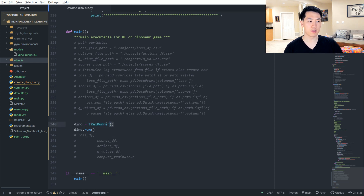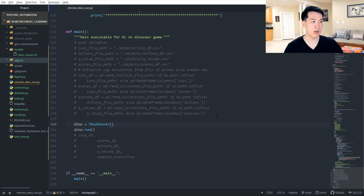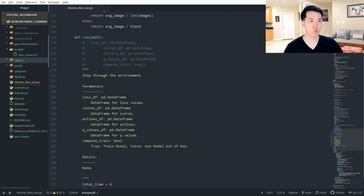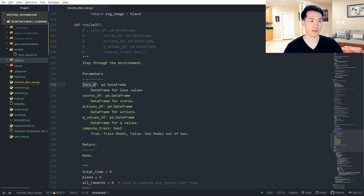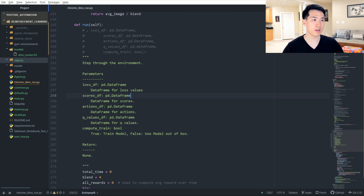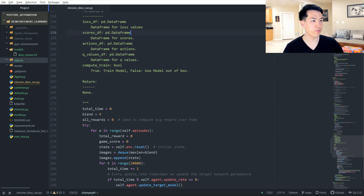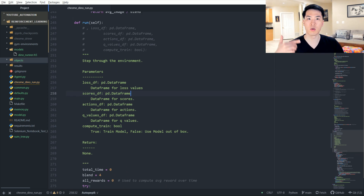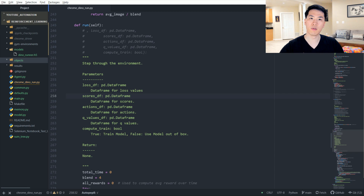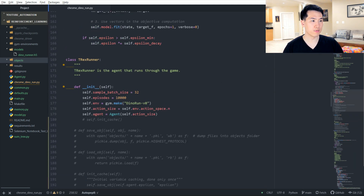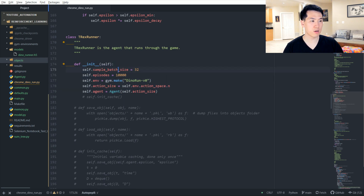Let's go over the main function quickly. The only thing I'm doing here is initializing my T-Rex environment and then calling the run function. The other variables that are commented out are related to recording loss scores, actions, or Q-values — I didn't implement that due to complexity, but you could do so by passing in data frames as part of the function, appending rows to each associated data frame to have a logging structure.